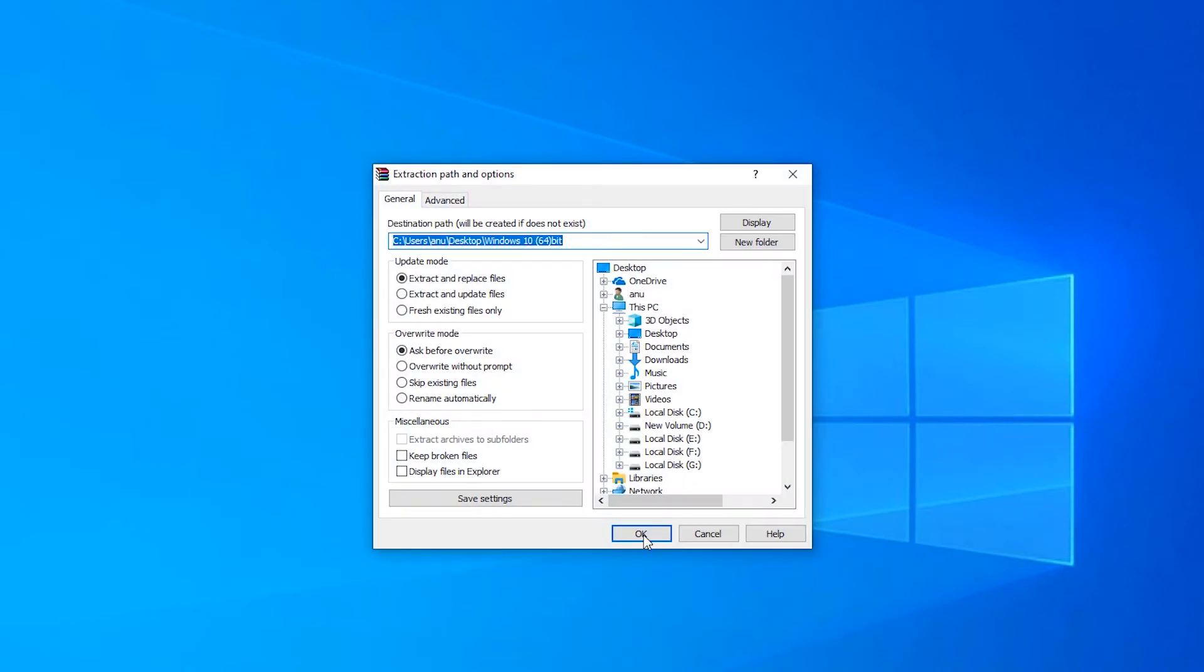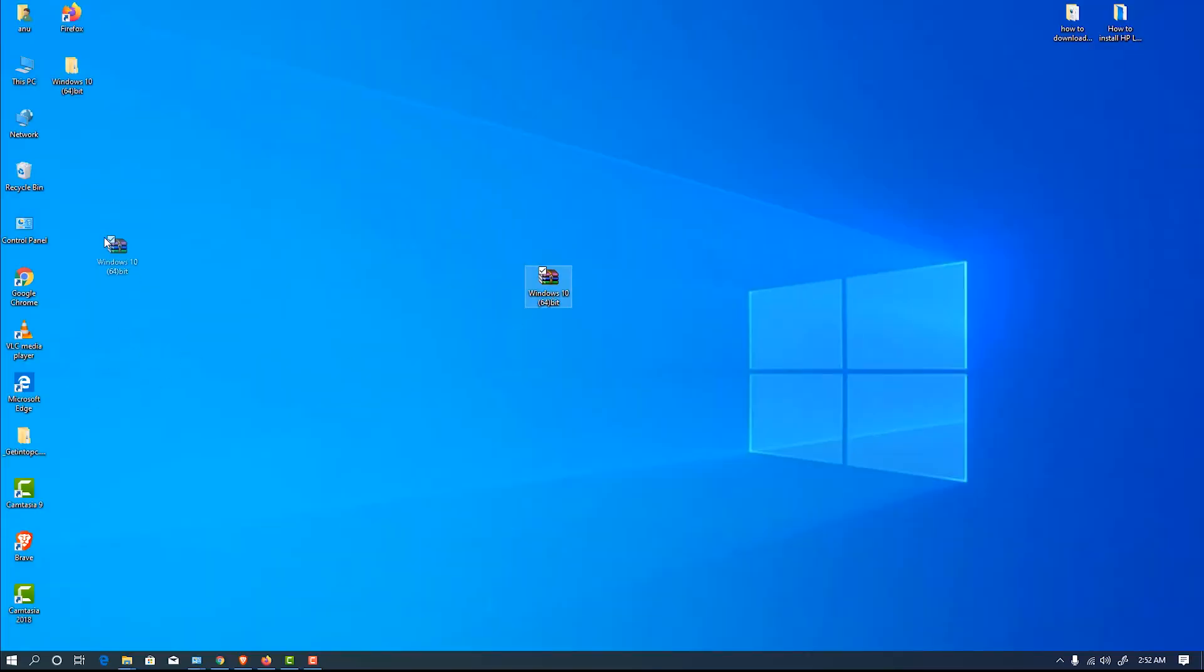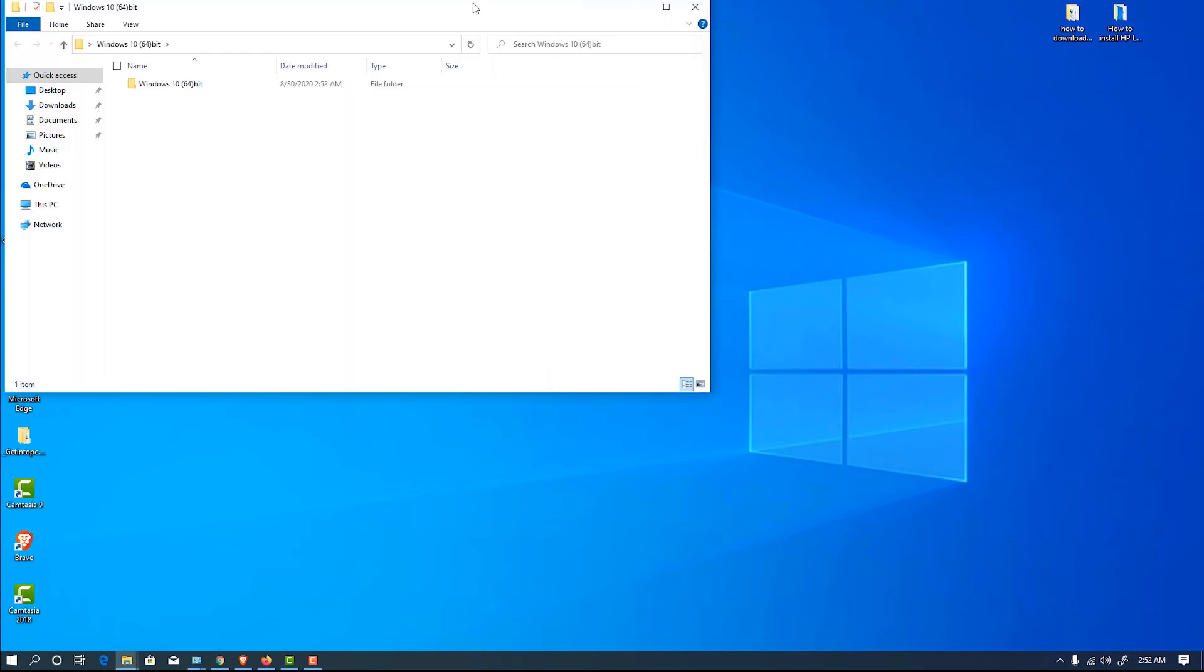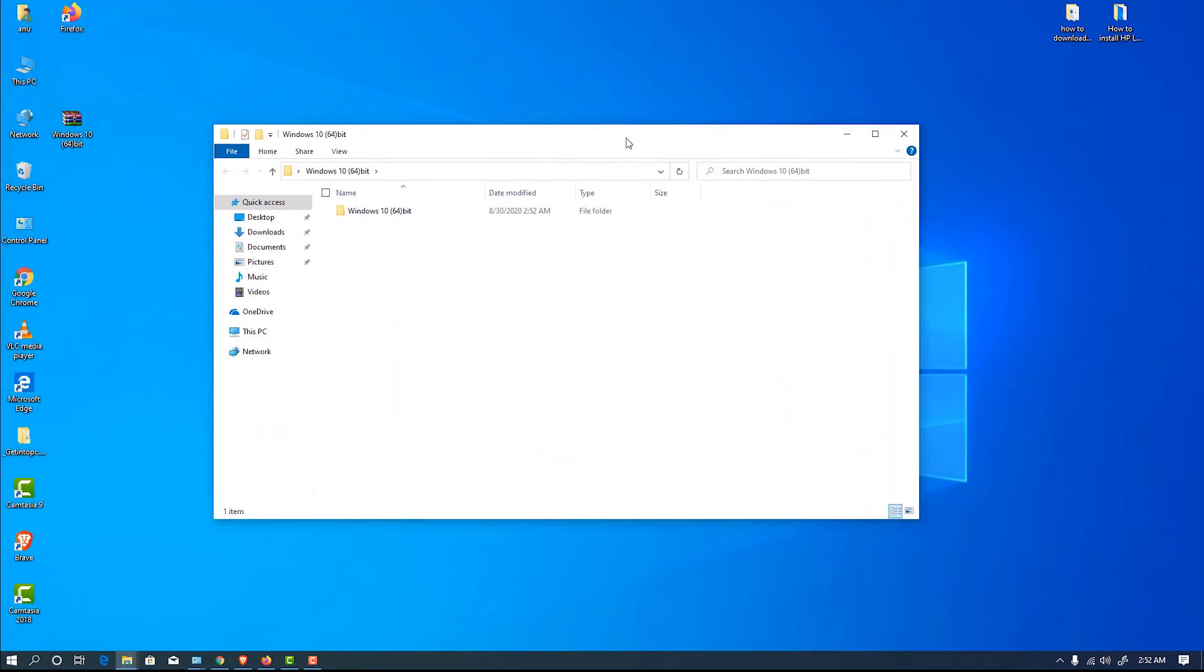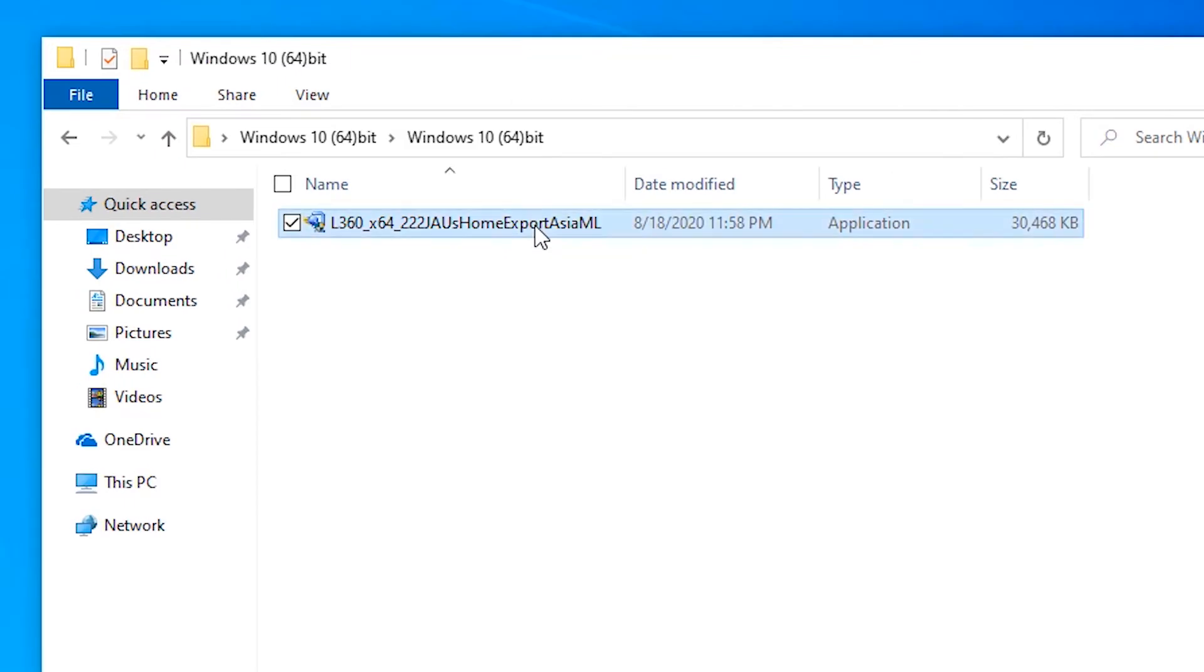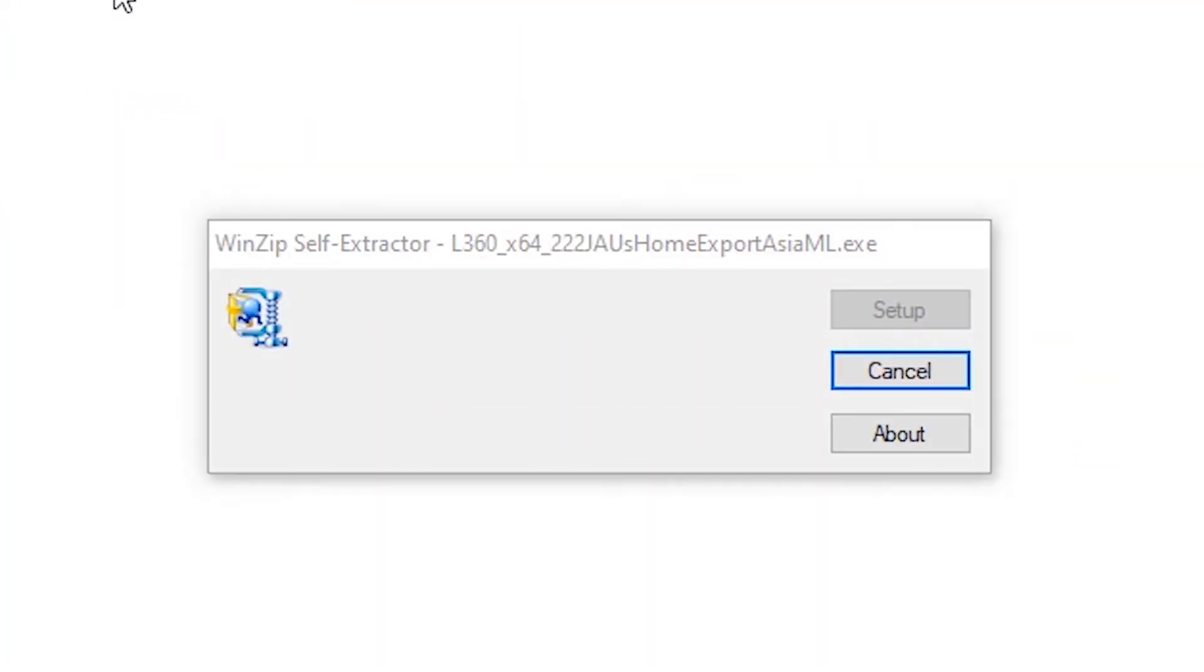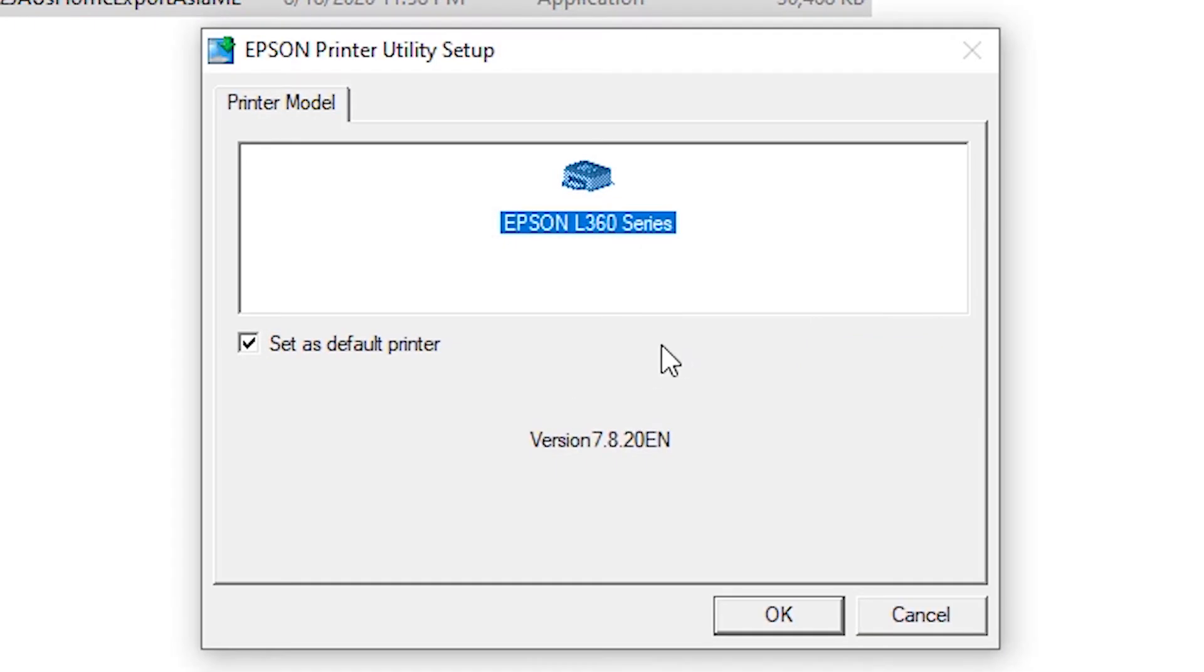Double click on it, click on yes. So here is our Epson printer.